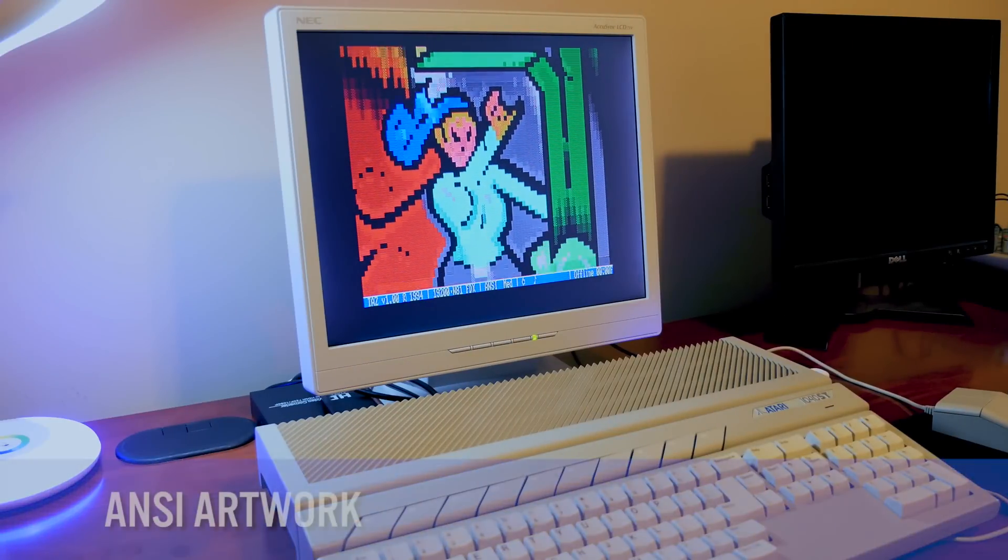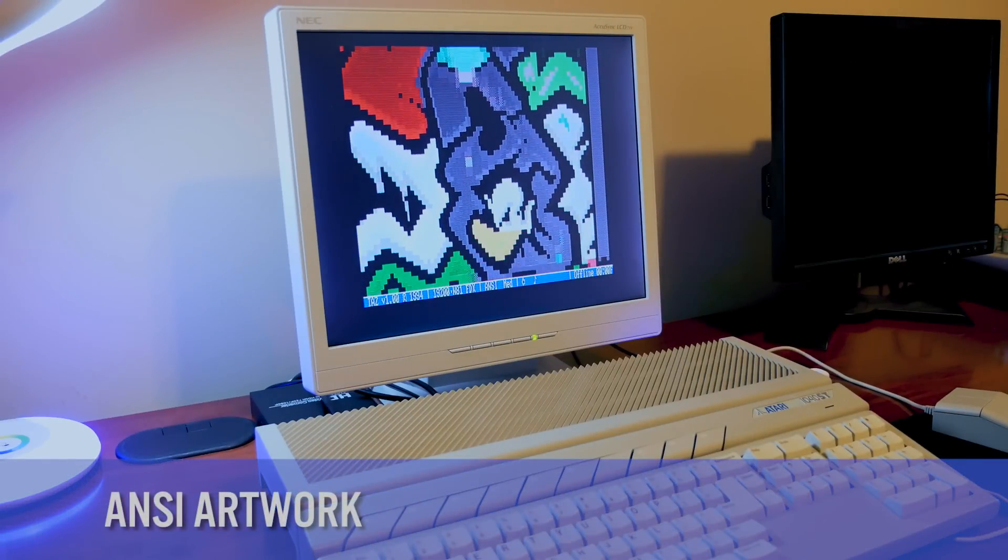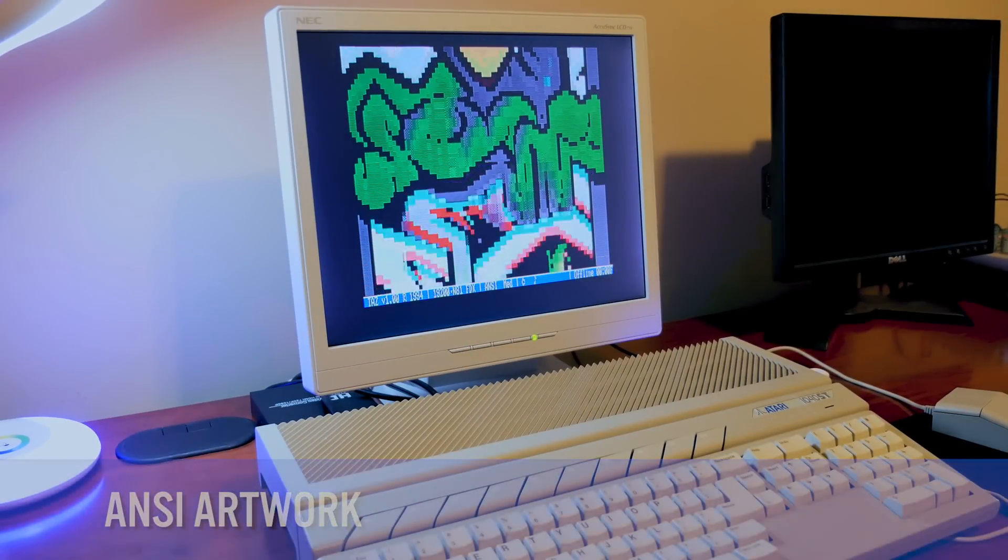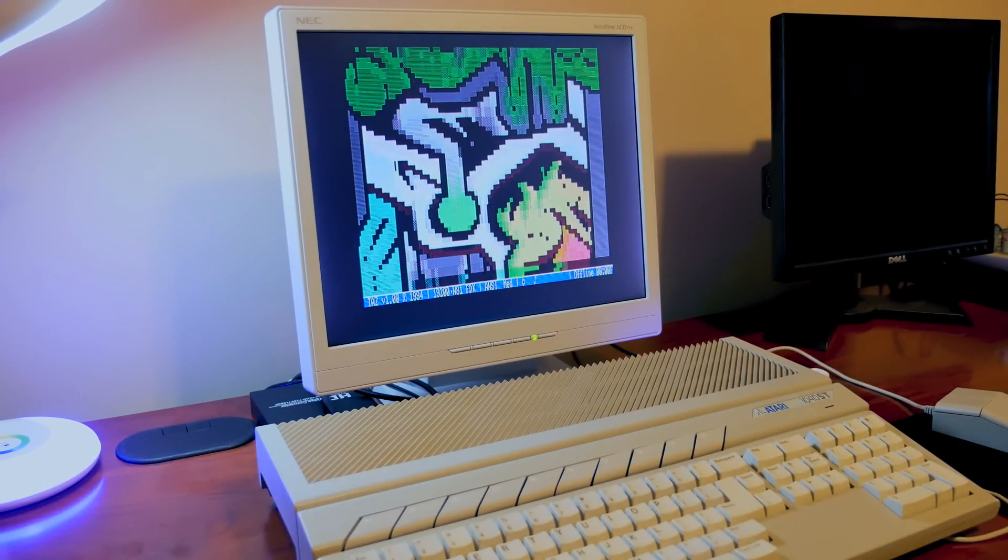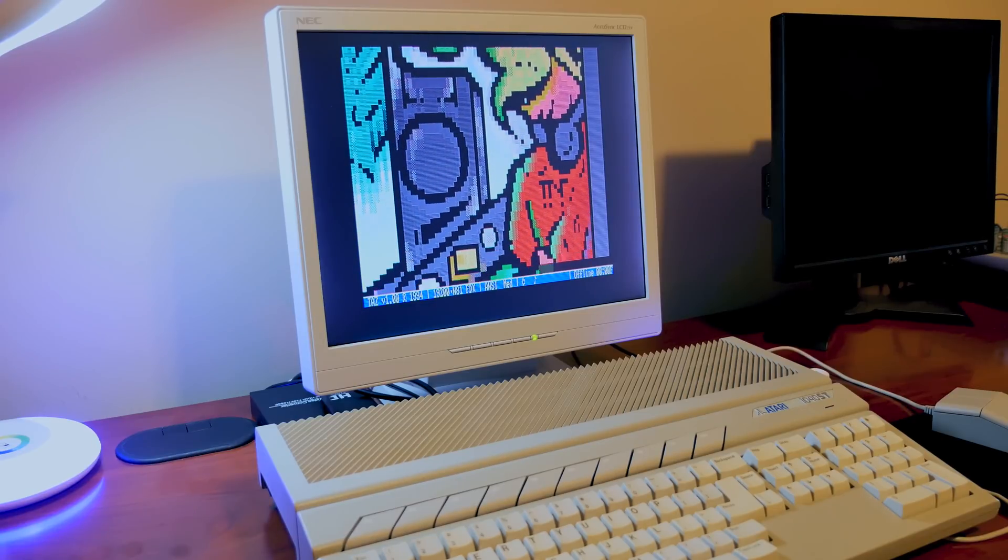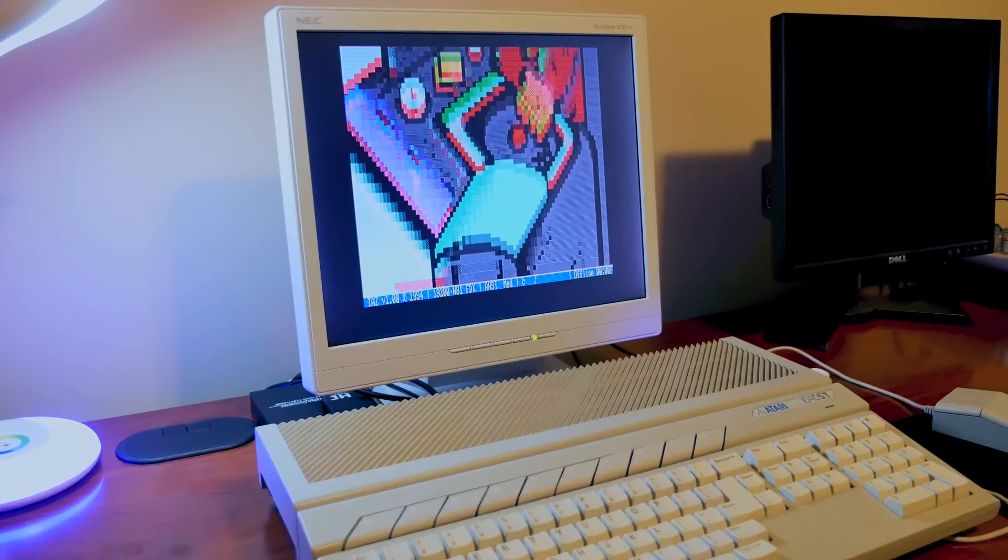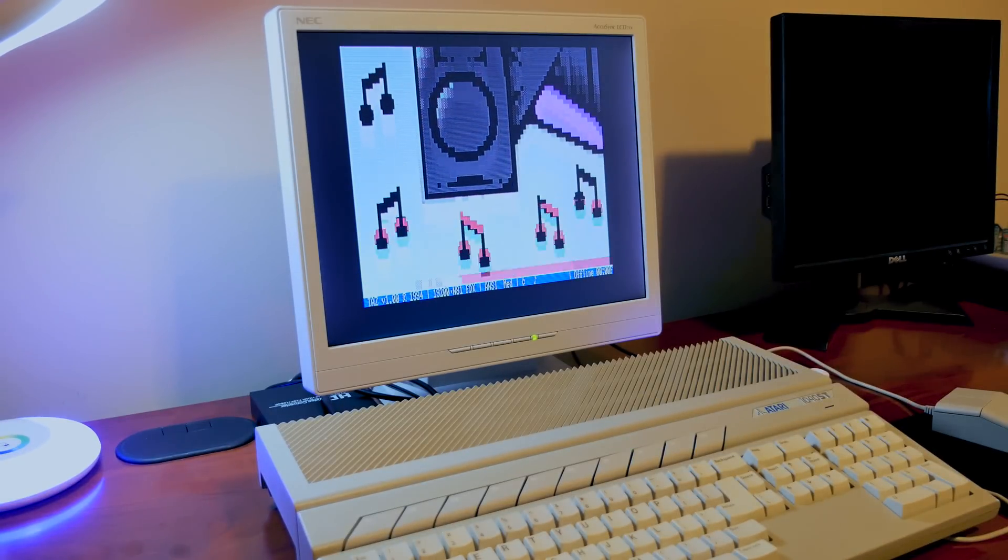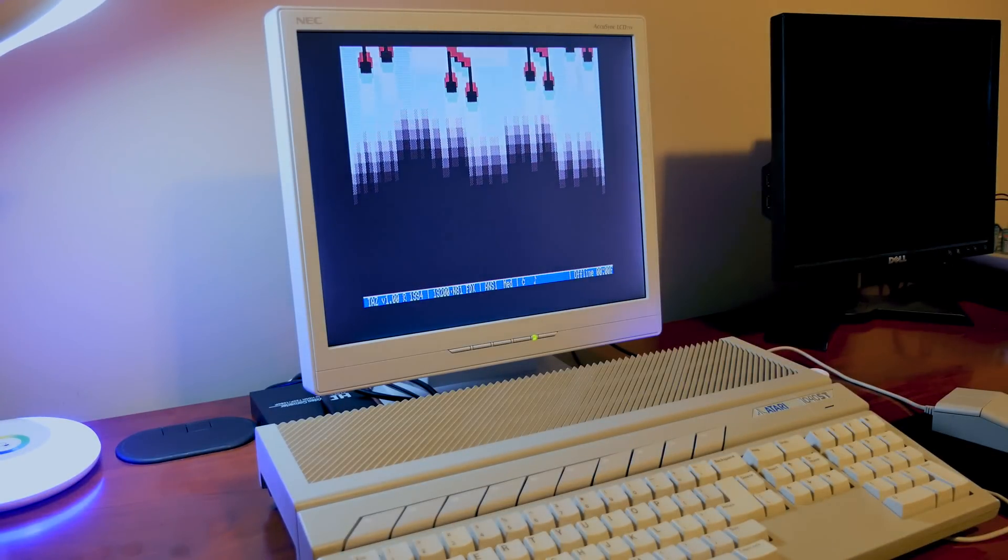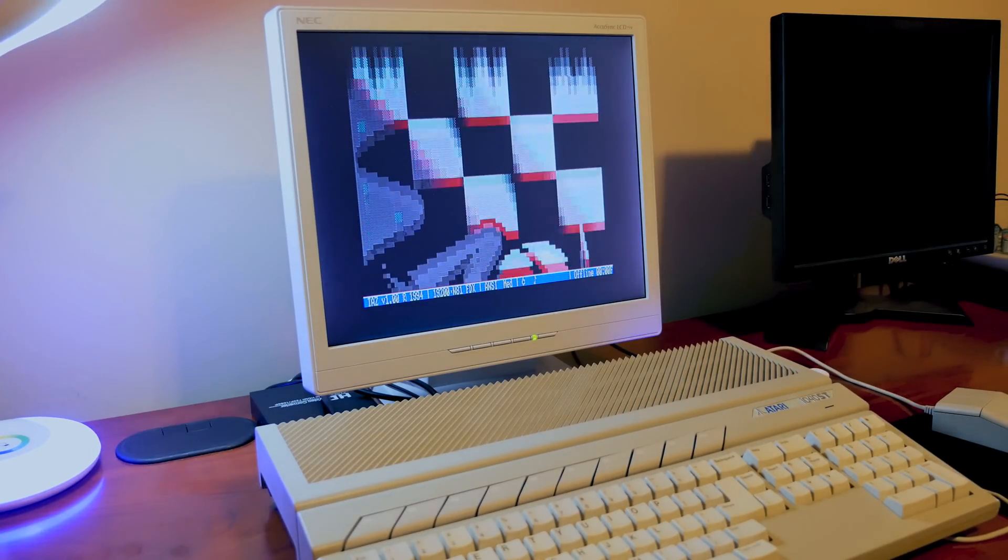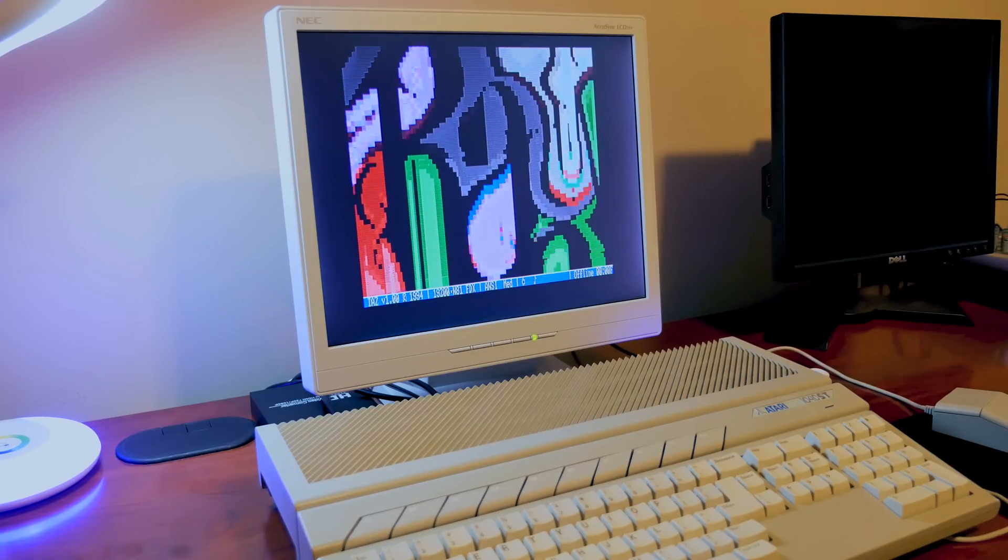ANSI art is a computer art form that's very popular on BBSs. It's very similar to ASCII art but can utilize 16 foreground and 8 background colors. Many BBSs have some amazing ANSI art if that's your style. I'm a huge fan and can spend hours looking at different works.